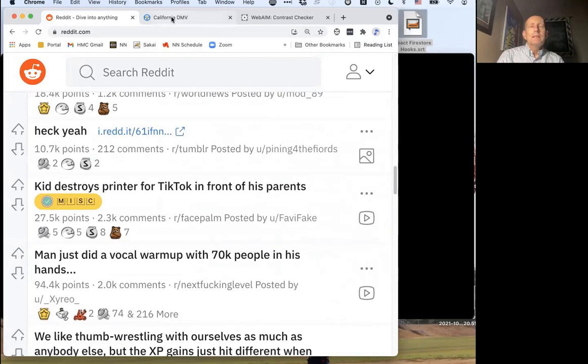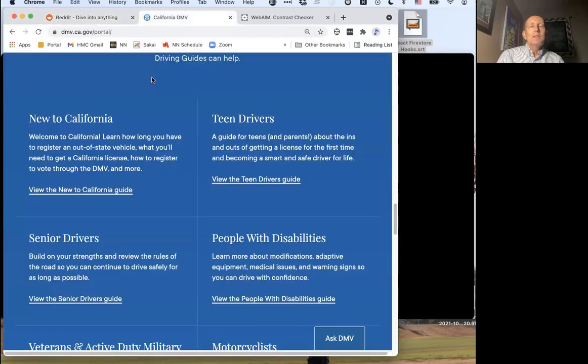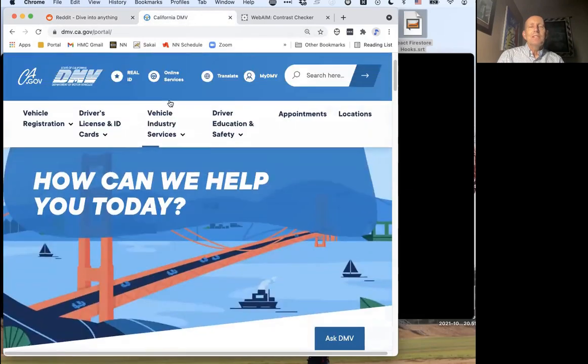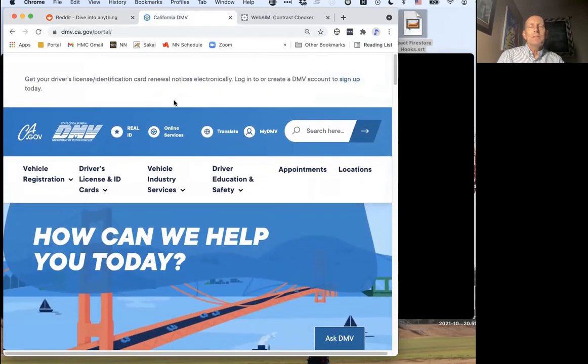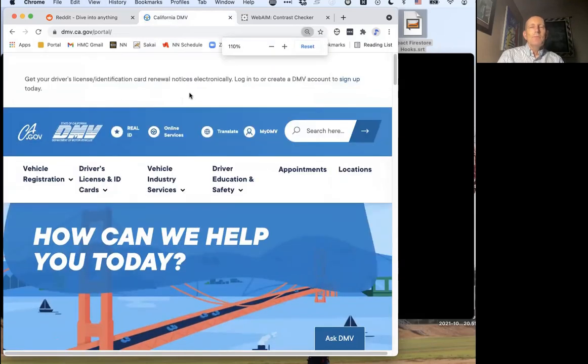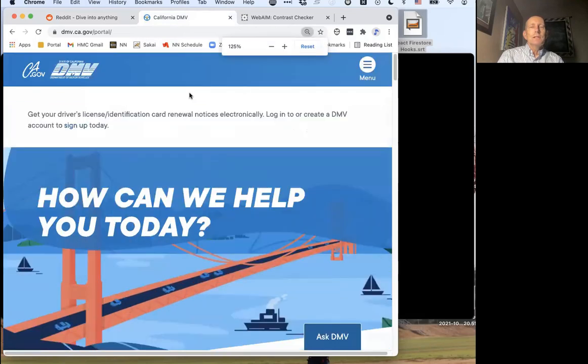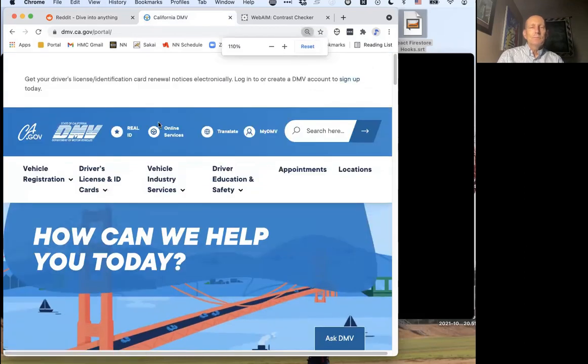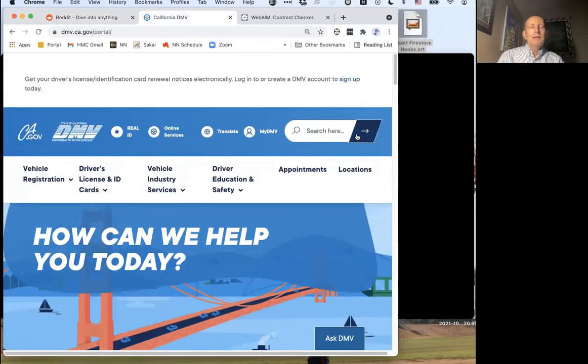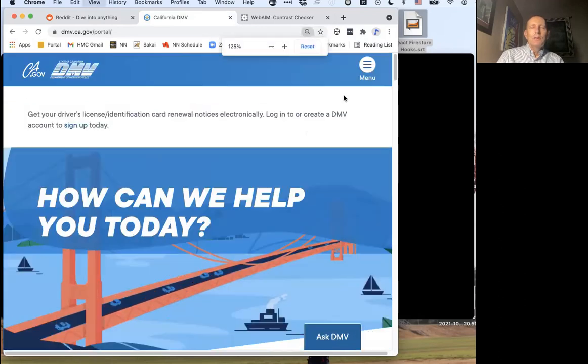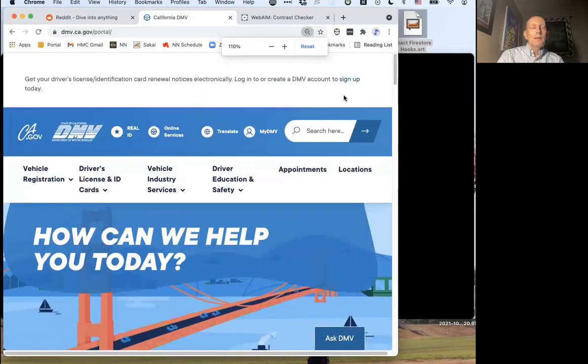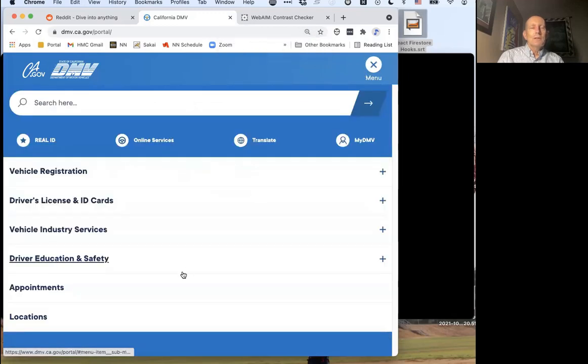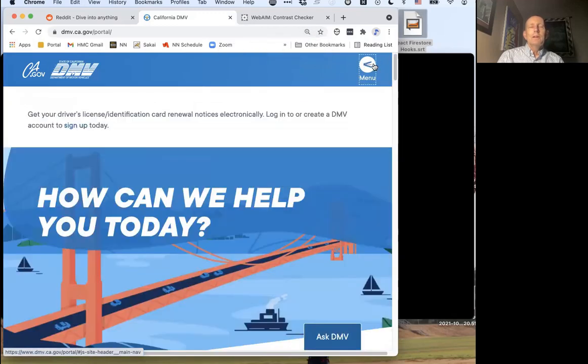Surprisingly, the California DMV website is actually pretty good about this. This is at 100 percent. As I start increasing at 125%, notice the items in the nav bar - Real ID, Online Services, Translate, My DMV - all go into a menu. Vehicle registration, driver's license, all those things now are in a menu.